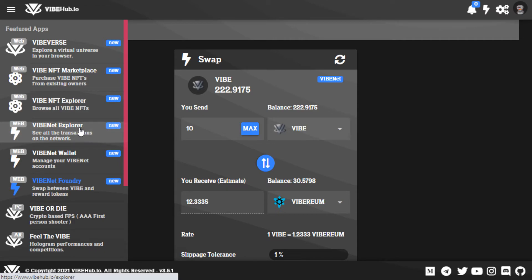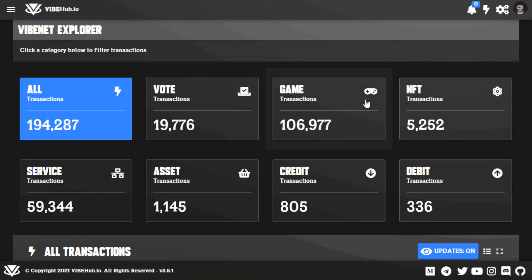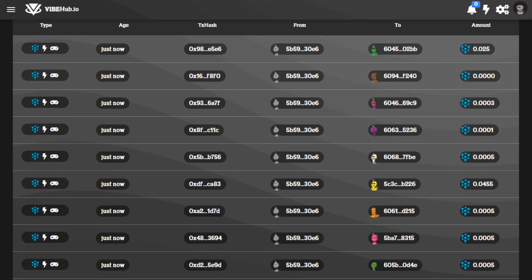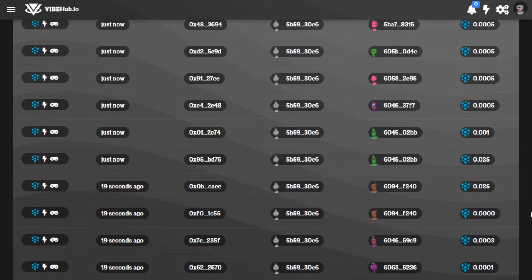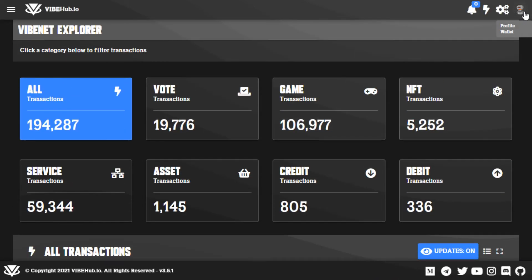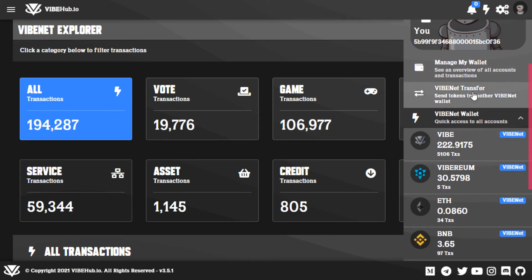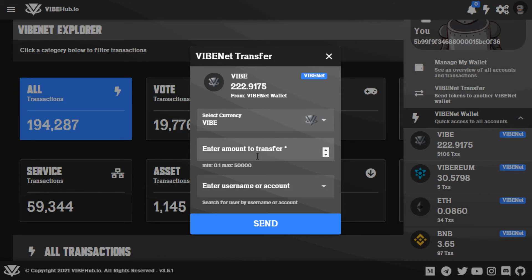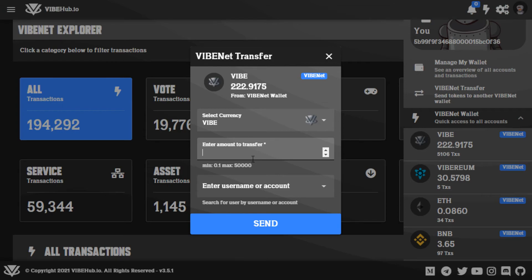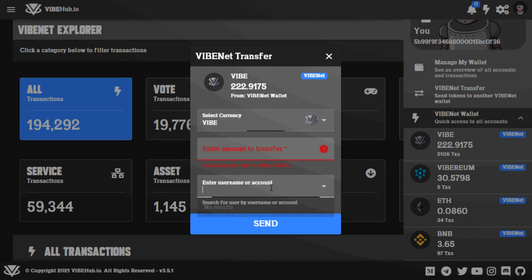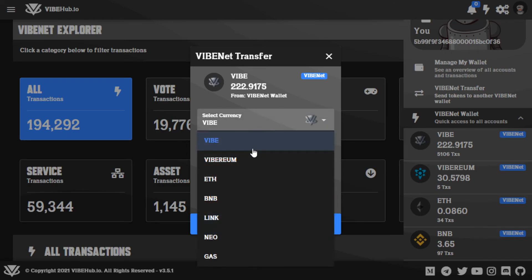You can go to the Vibe Net Explorer to see all transactions across the whole Vibe Net — voting transactions, gaming transactions, all transactions that happen on Vibe Net. On the top right you can see all your balances. You can also do a Vibe Net transfer: if you have a friend on the platform, you can transfer vibe, Ethereum, etc. to them instantly with no gas fees, just by entering their username.